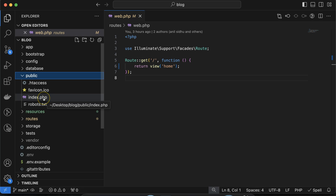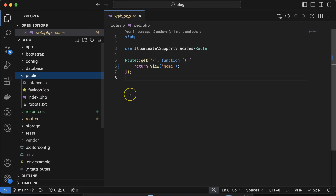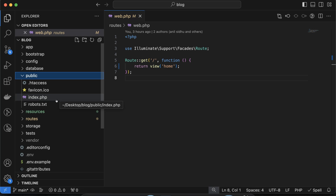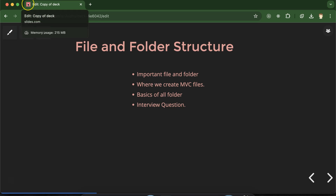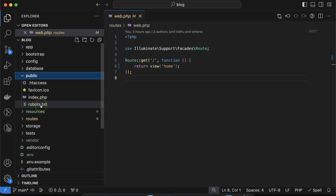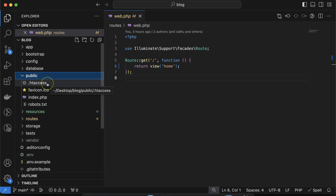In the public folder, you can see the index.php file. This is the first file that gets executed whenever you load your Laravel project. For example, if you visit any website that internally uses Laravel, index.php is the first file executed, and after that it goes to controllers, routes, views, models, and other files. There are also other things like the favicon icon — the icon visible on the browser tab — robots.txt which is used for search engine optimization, and .htaccess which allows you to change server-level configuration.